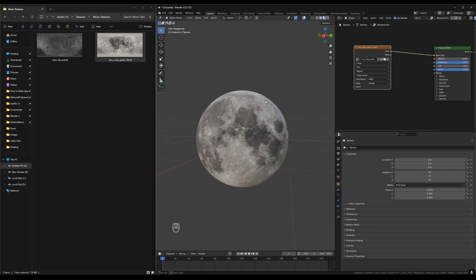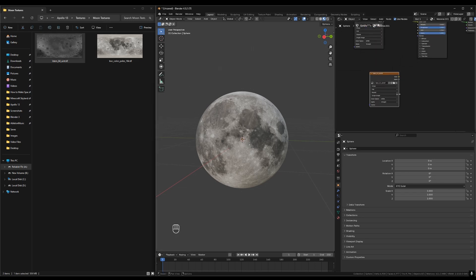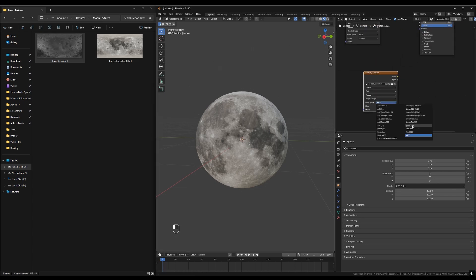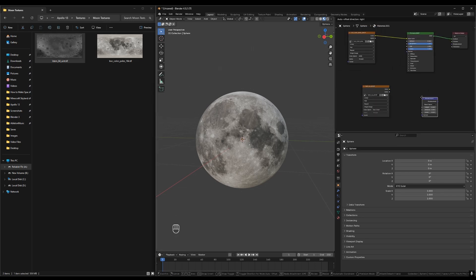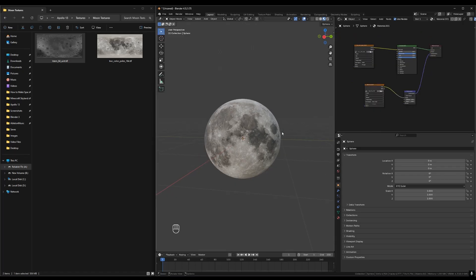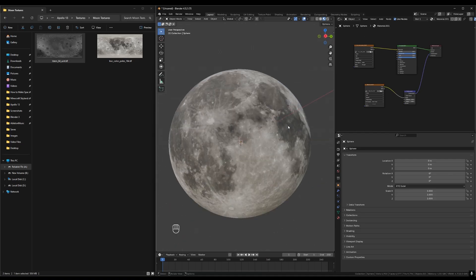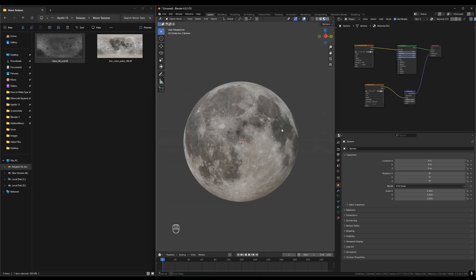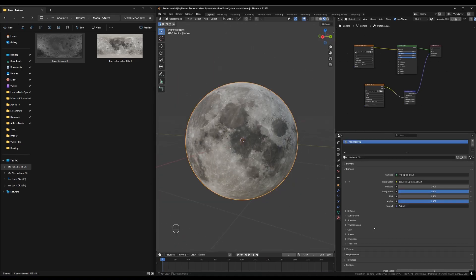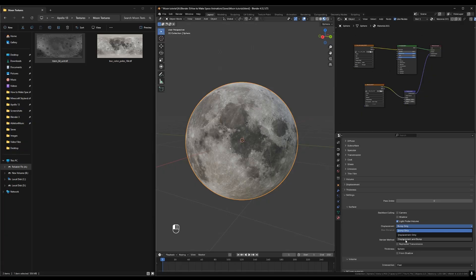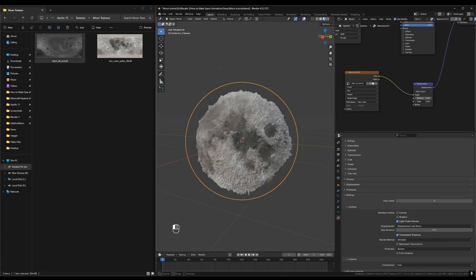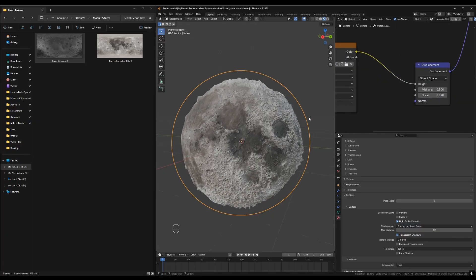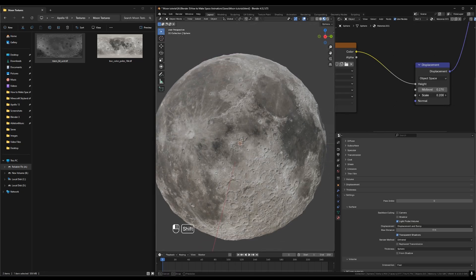Add the height map and turn the setting to non-color data. Add a displacement node and plug the height map into the displacement node. Then plug the displacement node into the displacement output for the material. Nothing will change because we still need to tell Blender to actually use this displacement map. In the material tab under settings click bump only and change it to displacement and bump. Blender will now displace each of the points based on the height map. It's probably going to displace way too much to start so just tweak the height on the node to make it look realistic.